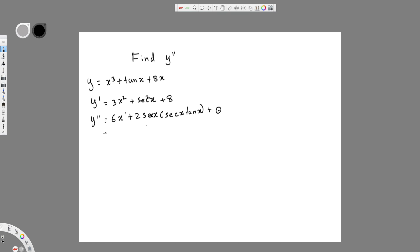So this is my final answer. Y double prime is equal to 6x plus 2 sec x sec x multiplied by tan x. This is my final answer.